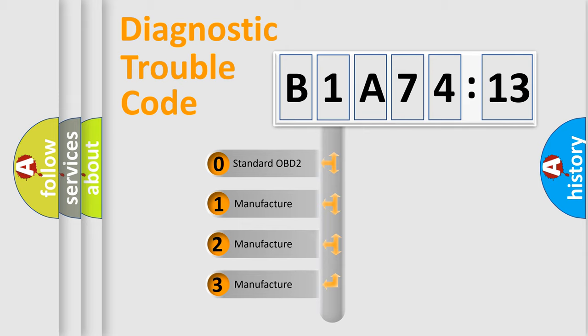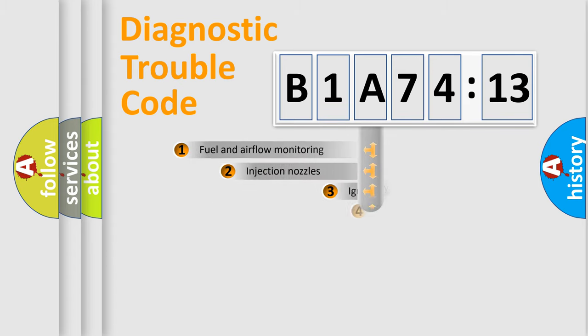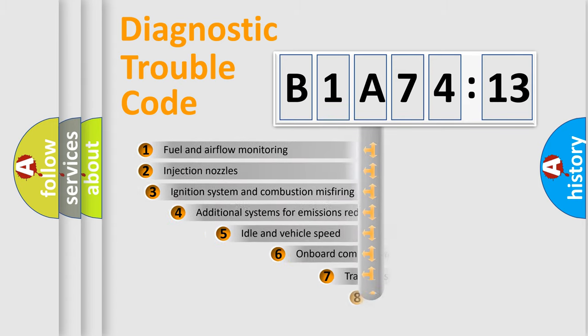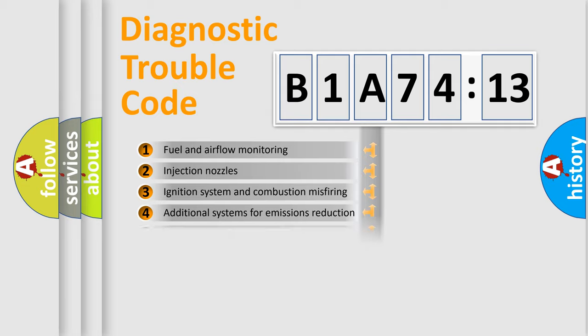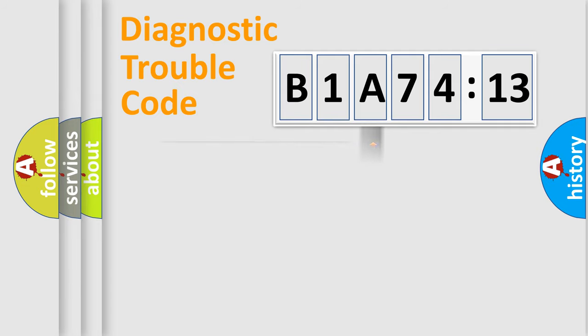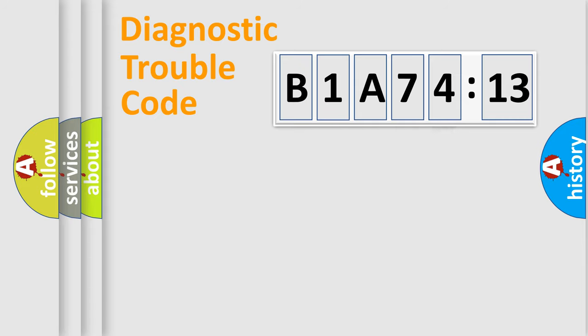If the second character is expressed as zero, it is a standardized error. In the case of numbers 1, 2, or 3, it is a manufacturer-specific error. The third character specifies a subset of errors. The distribution shown is valid only for the standardized DTC code. Only the last two characters define the specific fault of the group.